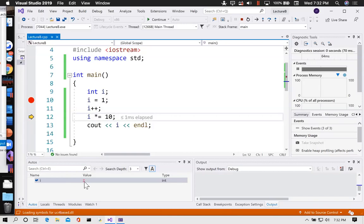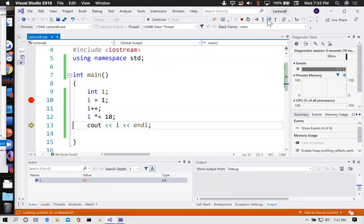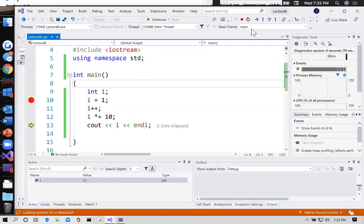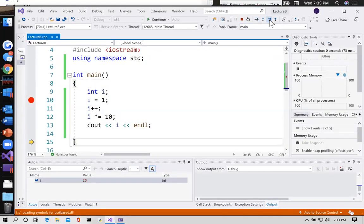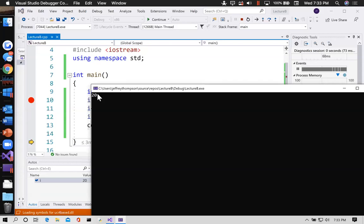The value of i changed from one to two. Now this times-equals-10 means take i, multiply it by 10, and store it back into i — just like in Python, plus-equals-one adds one; times-equals-10 multiplies by 10. I'm going to step over again and now i has changed from 2 to 20. It hasn't printed anything on the screen yet. One more step over and now it has displayed it — there it is, my 20 printed to the screen.